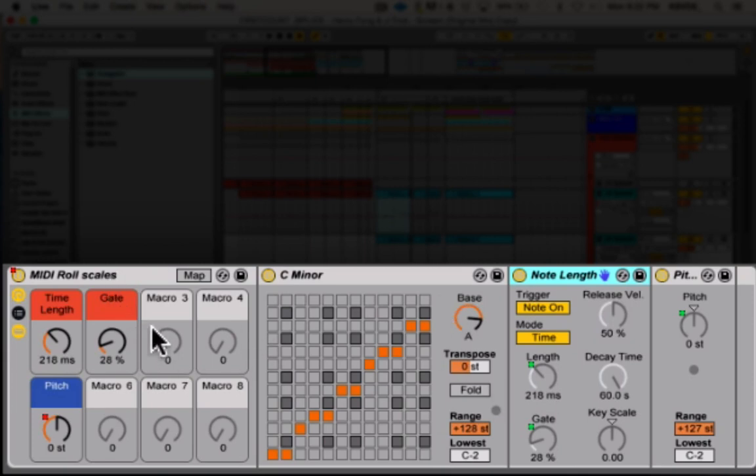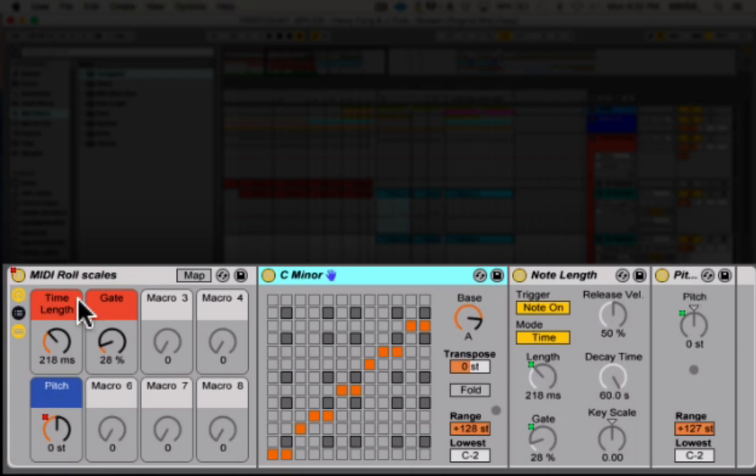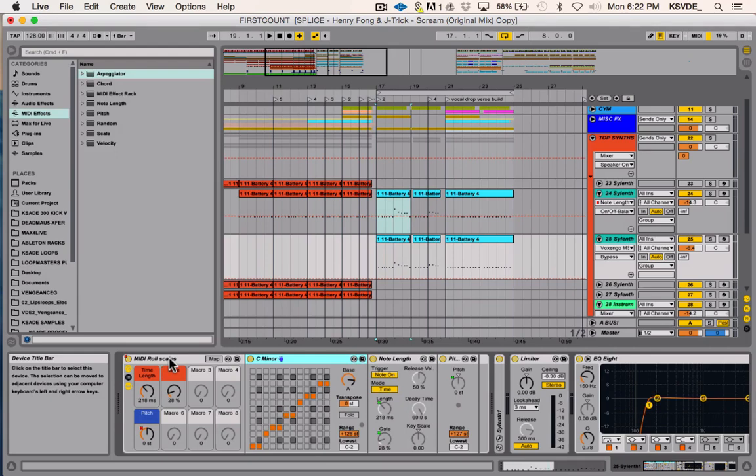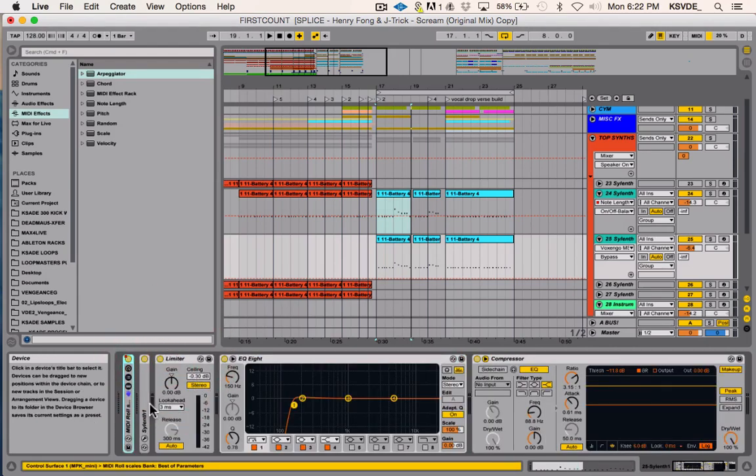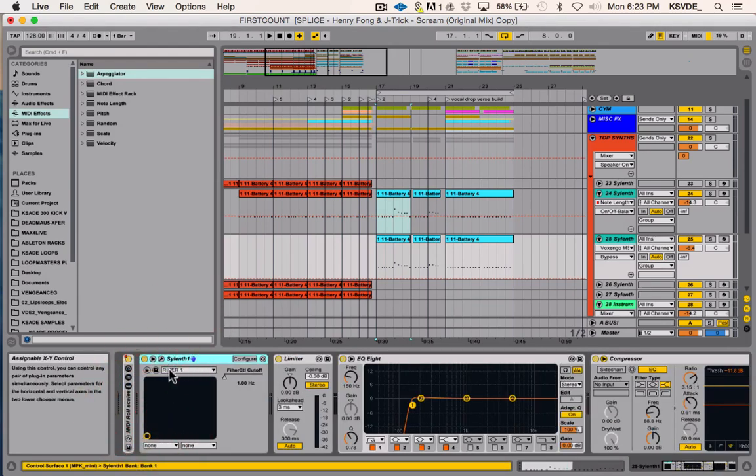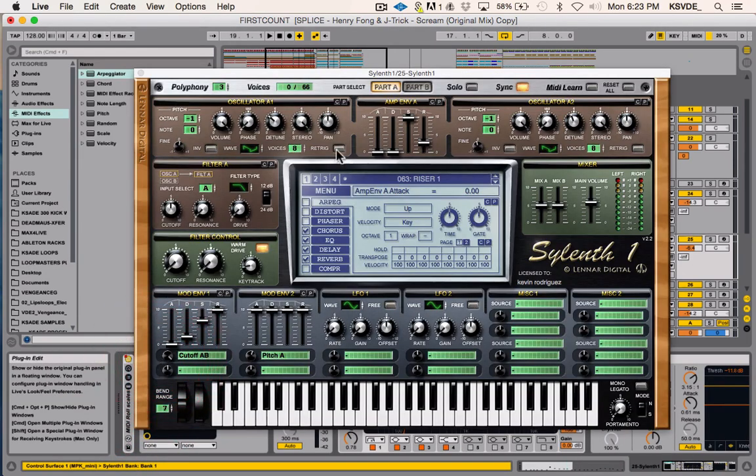I really recommend you guys make yourself a little MIDI scales rack like this. It's really just helpful. I threw in a scale device, I threw in a note length, a pitch, and I've mapped some of that. It's super useful, I use it all the time. I think I have a video about it where I explain all the uses of it and I'll link that down below if I can remember what it is.